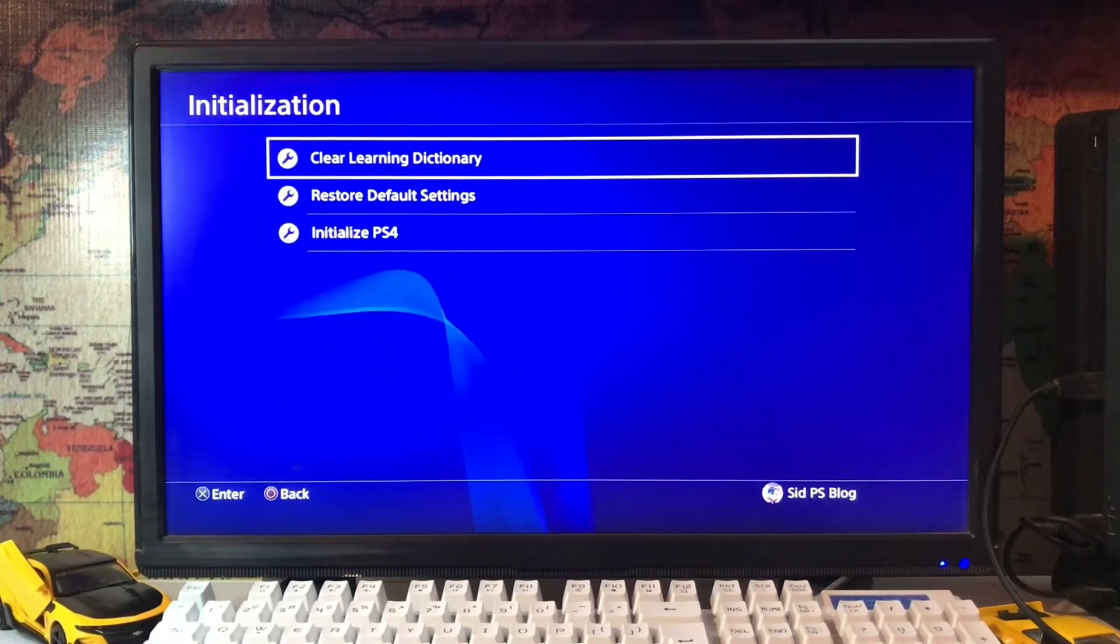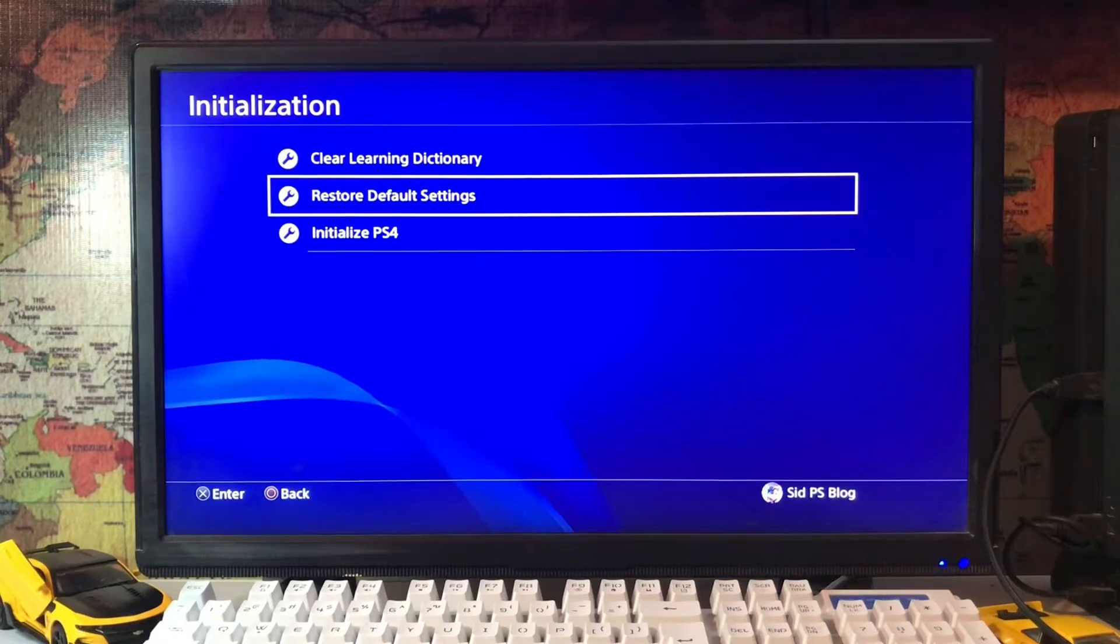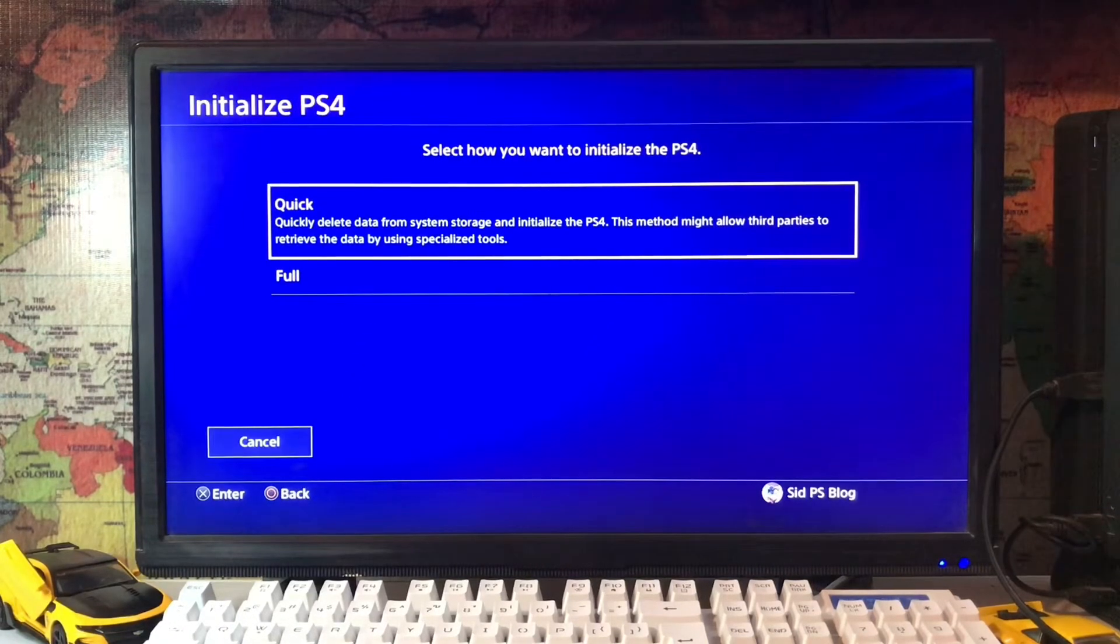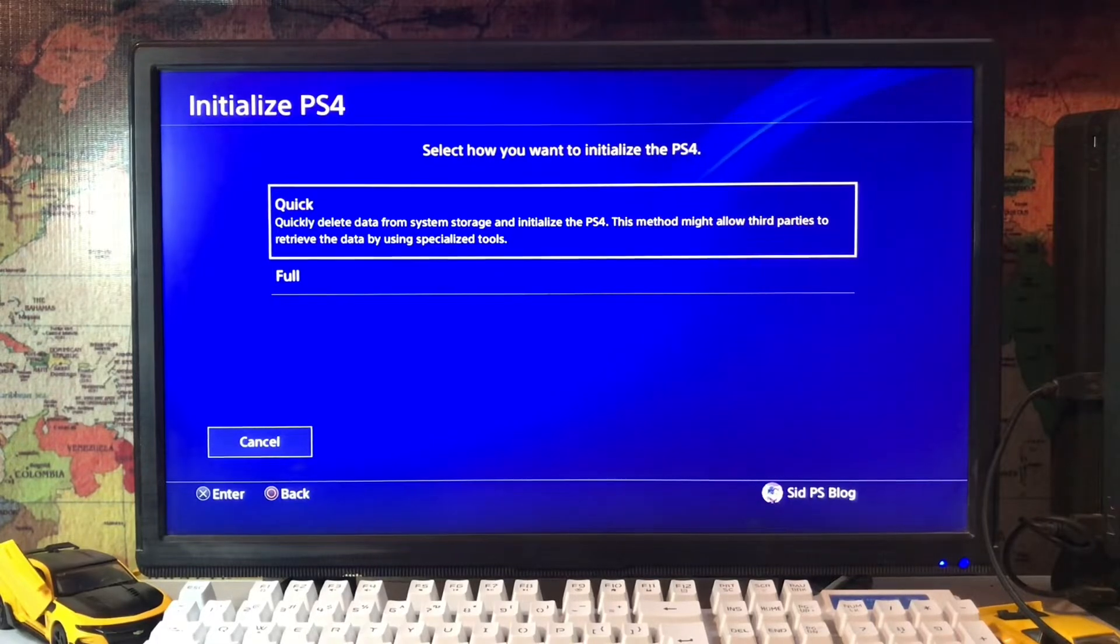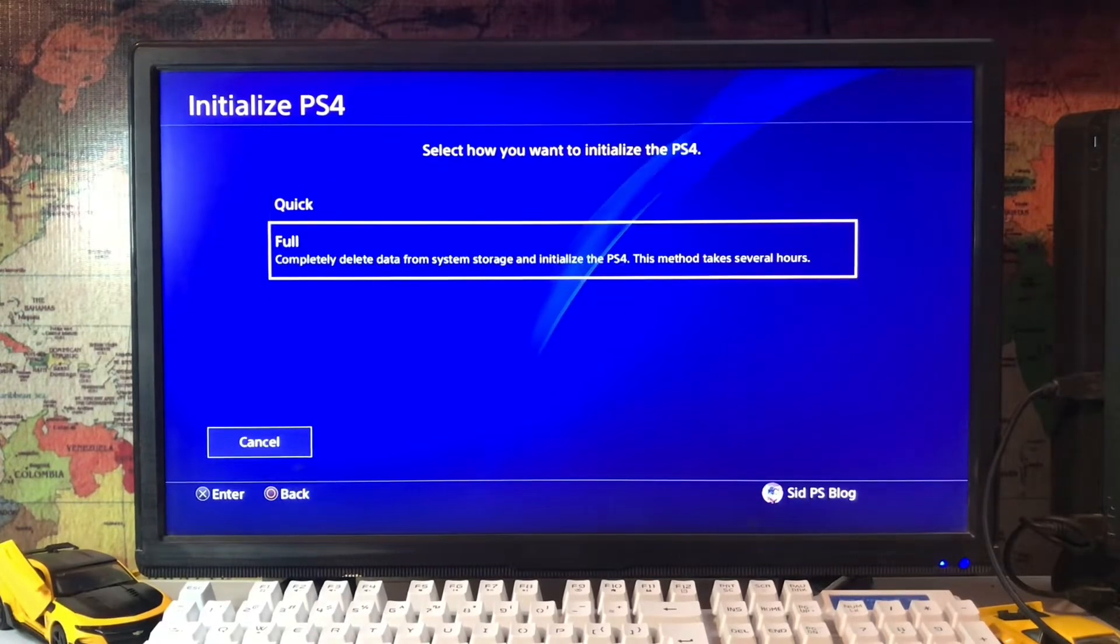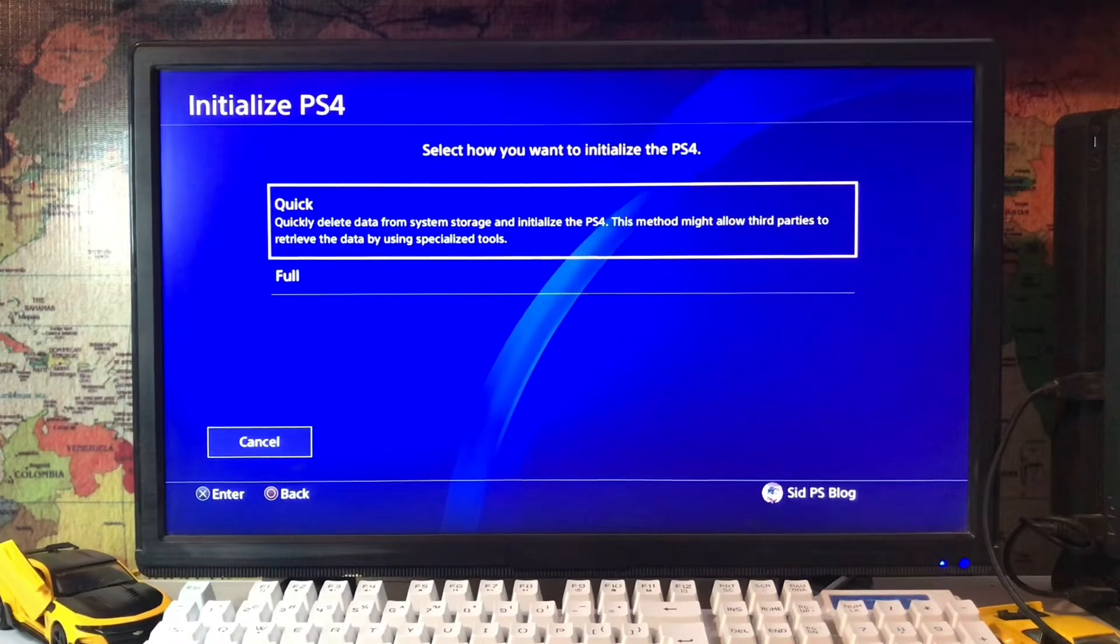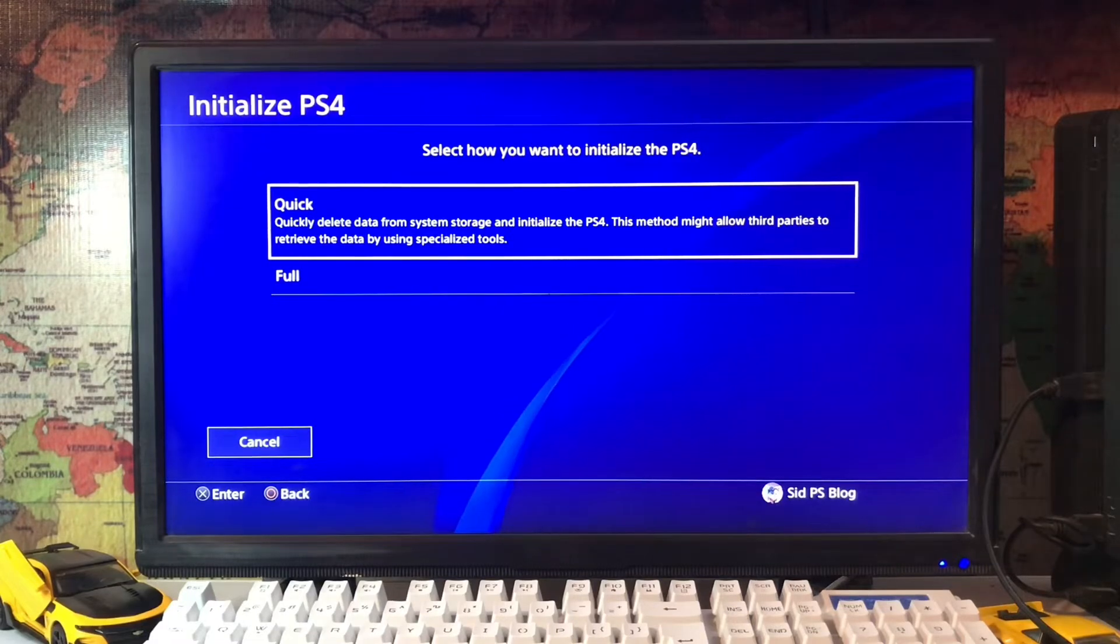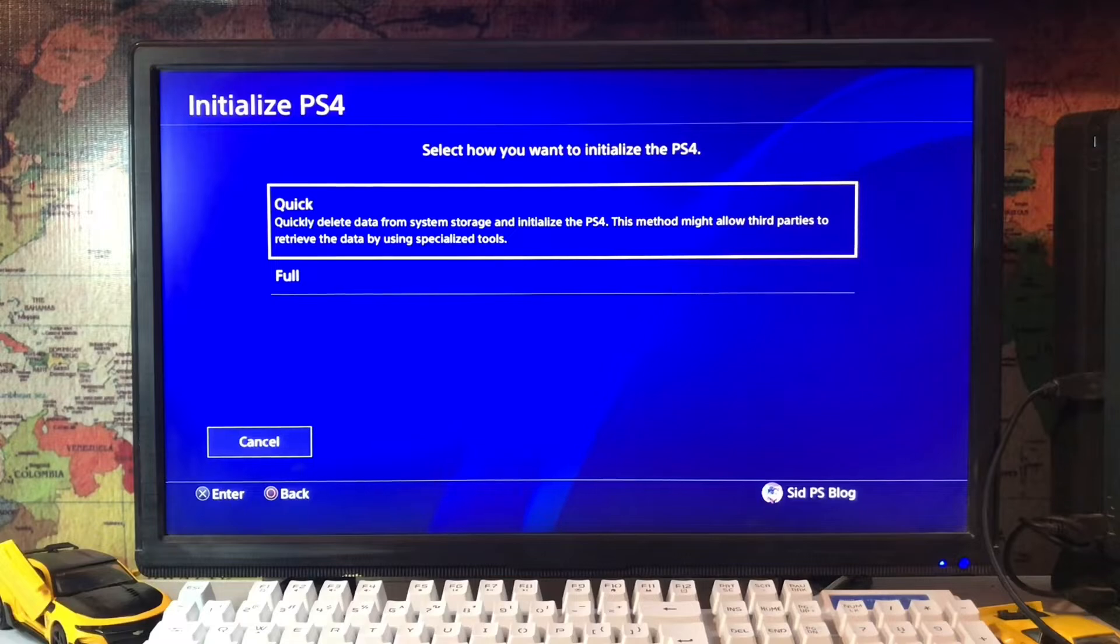Just tap on initialization and go for Initialize PS4. You can save your data before if you want to do a full initialize. Here is the Quick option: delete data from system storage and initialize PS4. This method might allow parties to retrieve the data using specialized tools.